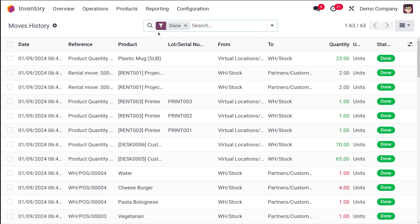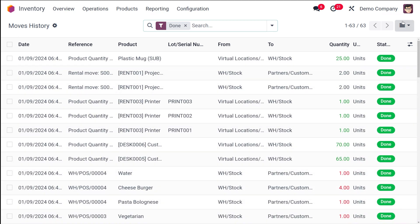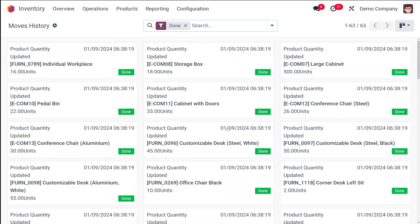Then you have move history. Inside inventory, move history shows you the operation — the movement of stock — from which location to which location the stock has been moved, the lot number, the quantity that has been moved, the unit, and also the status: whether it's done or not done. This is shown in list view, and if you want to see it in a Kanban view, you can do that from here — a card-like view of move history.